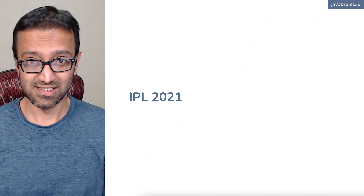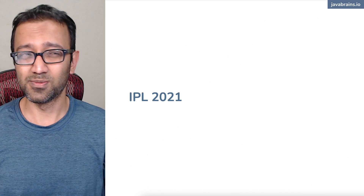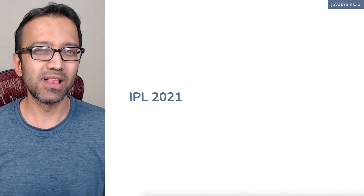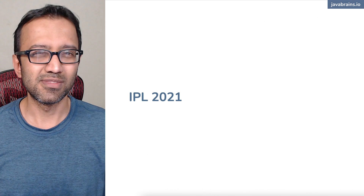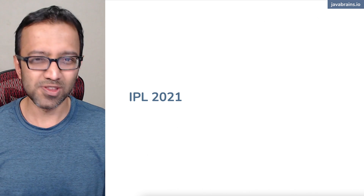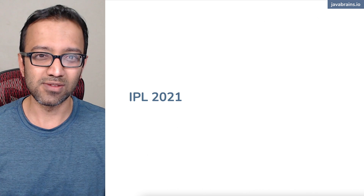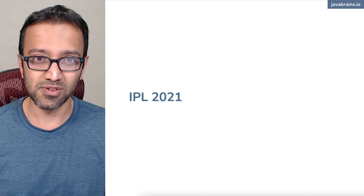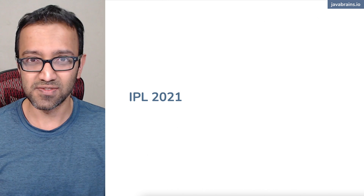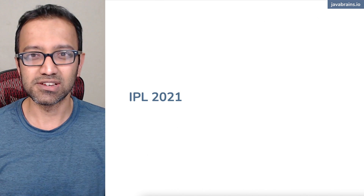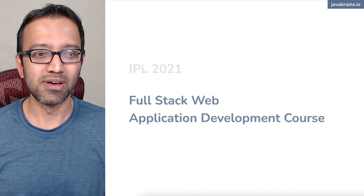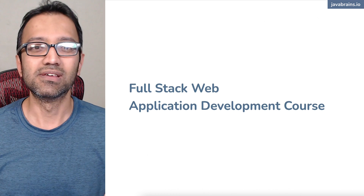It's the IPL season. In addition to all of the cricket that I know a lot of you will be watching, how about we try building a web application and learn some cool stuff? Irrespective of whether you follow cricket or not, I'm happy to announce that over the next few weeks, I'm going to be releasing a series of videos that cover full stack application development, where we'll be building a simple IPL dashboard app from scratch.